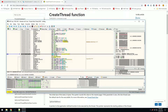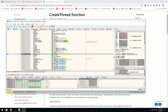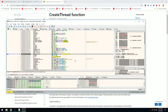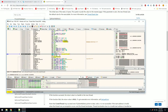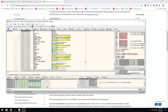So there we go — we have 0, 0, the function, the lpParameter, and then the creation flags and thread ID in the stack. You can see two zeros here. So if we change the first one to 4 — as in 'create suspended' — and then let this code run and press F9 to resume the game.